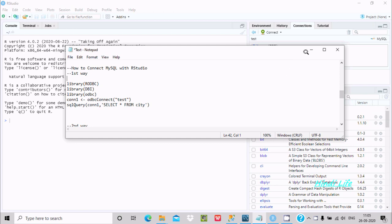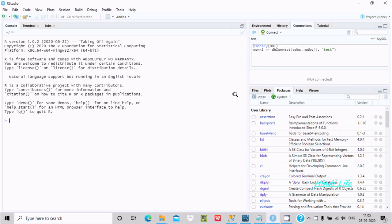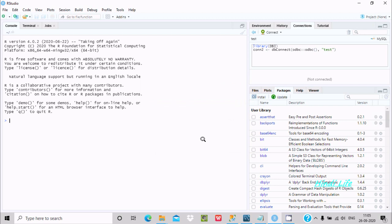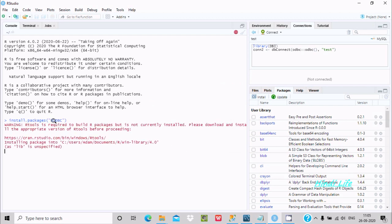The first step is to install some important packages. Click on Install and search for RODBC, then select the option and click the Install button. Make sure the internet is connected — you can see 'install.packages(RODBC)' running.